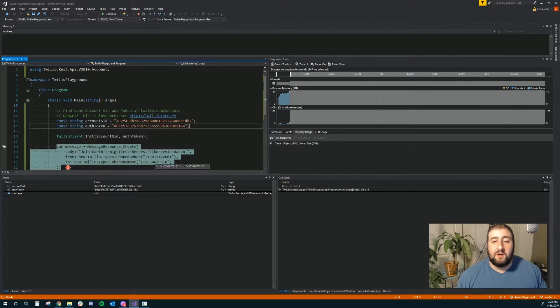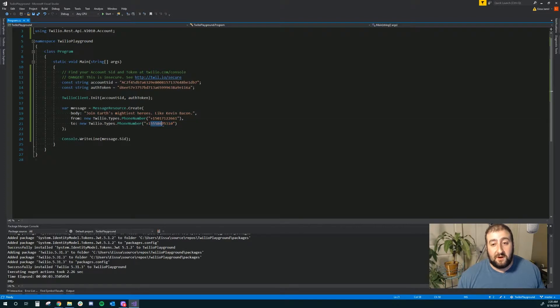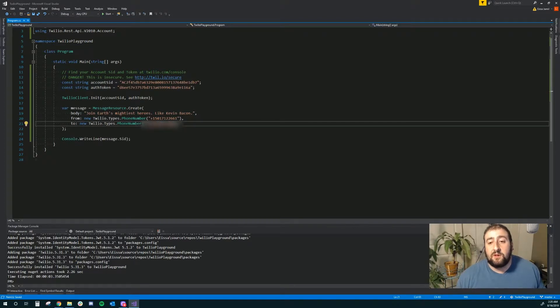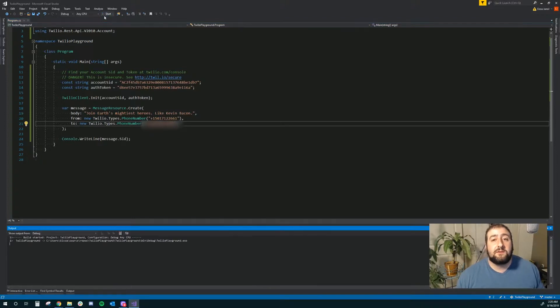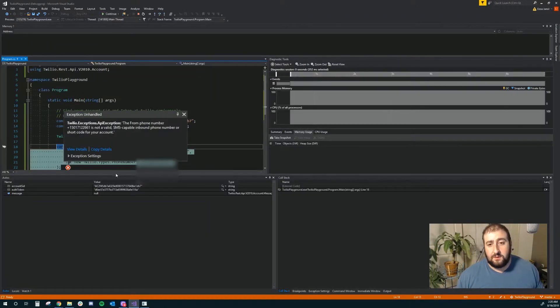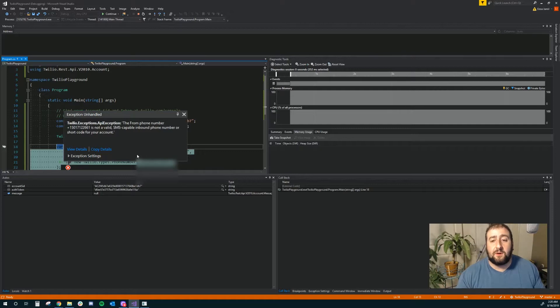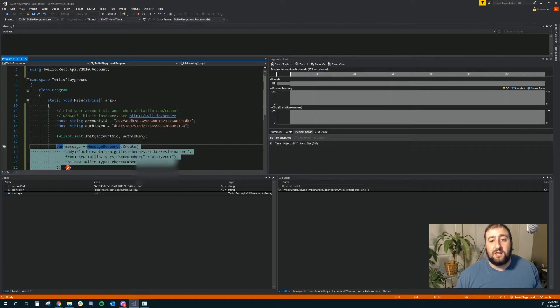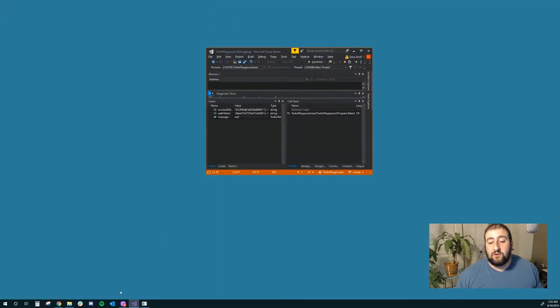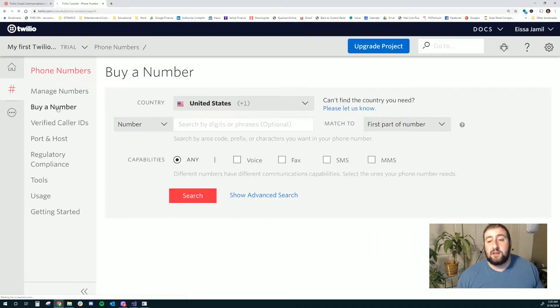Oh, I need to make sure I set the 'to' number to my verified number. If it's not the verified number when you're on your trial account, it will throw an error. Now the 'from' number is not valid. So what that probably means is we need to actually create a from number. And using Twilio's dashboard, we should be able to go ahead and buy a number.